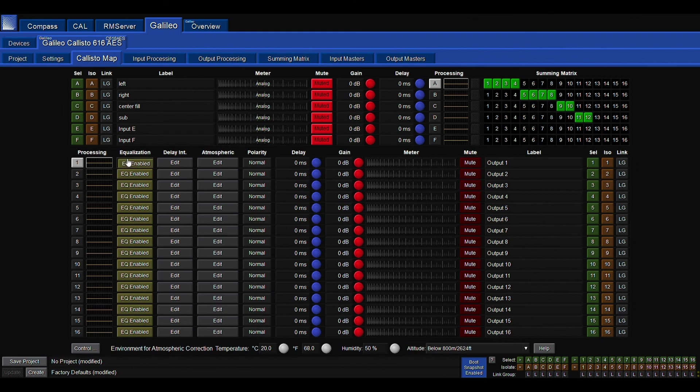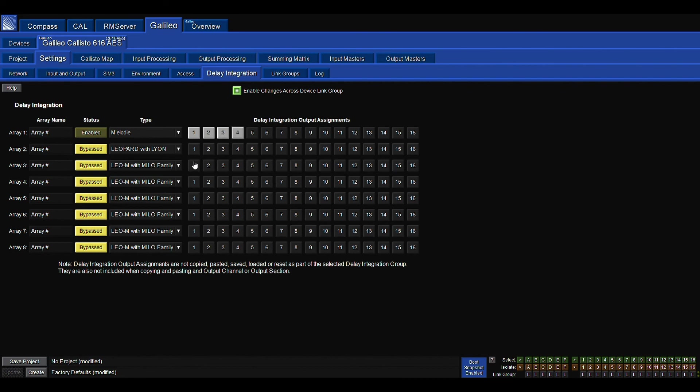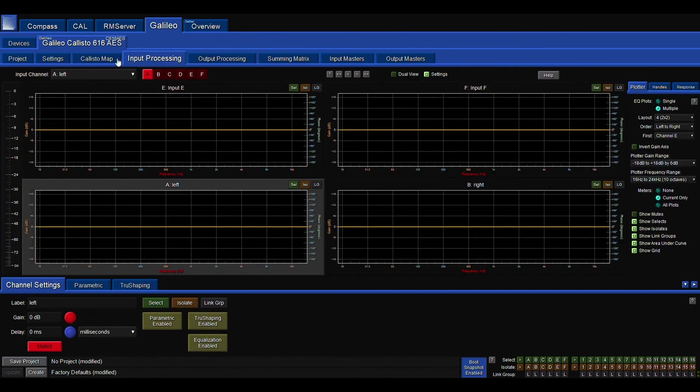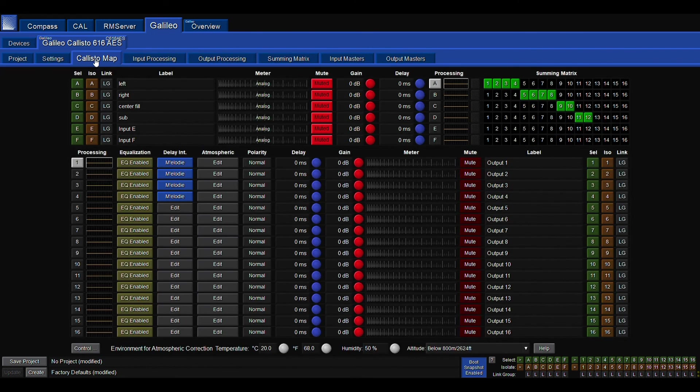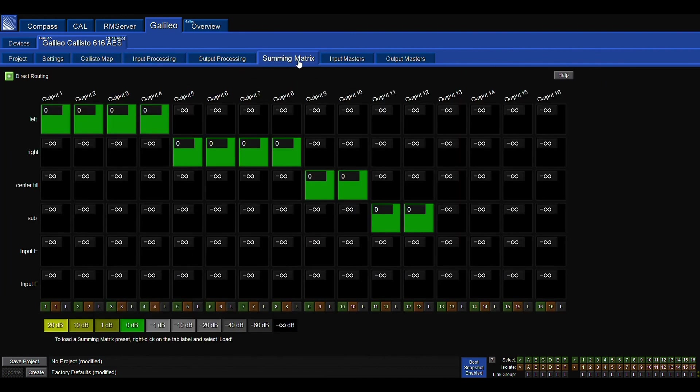Back in the Callisto map, we're going to make sure EQ is on. We're going to go into delay integration. I'm going to load a couple profiles in real quick, and then I'm going to make sure the delay integration output assignments to what I kind of want. Again, I'm just mocking them up real quick. And back at the Callisto map is a general overview of everything I've just done.